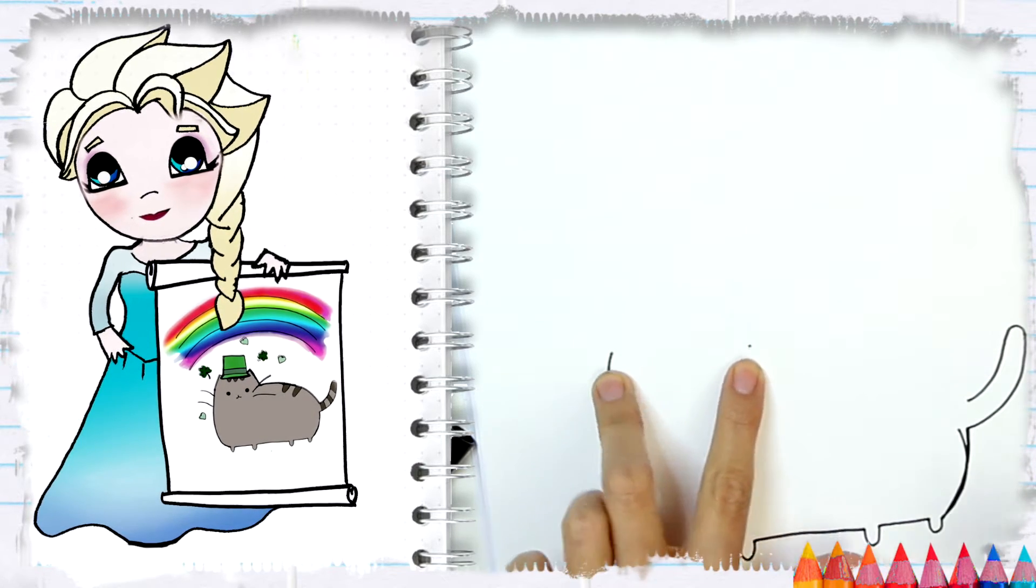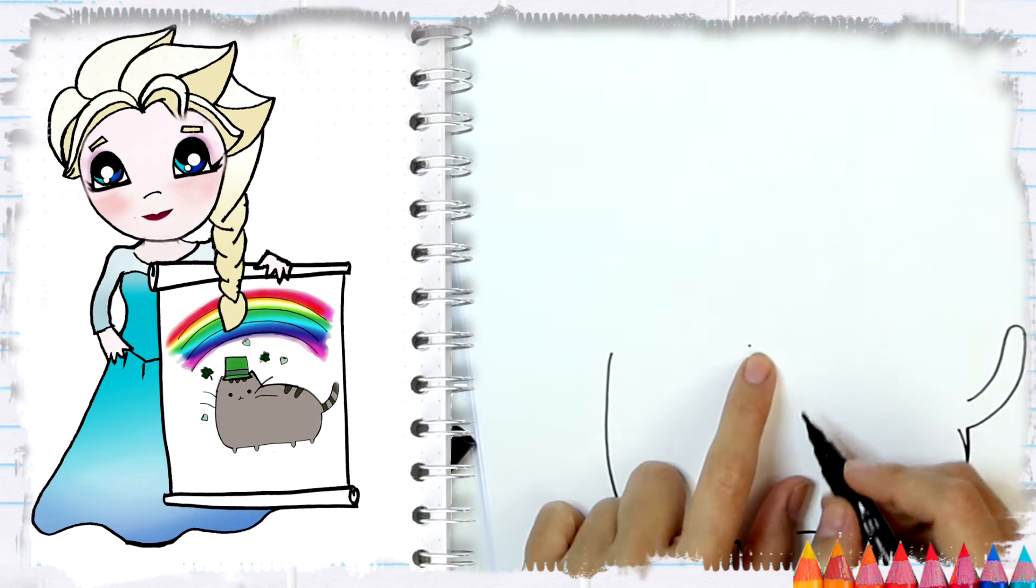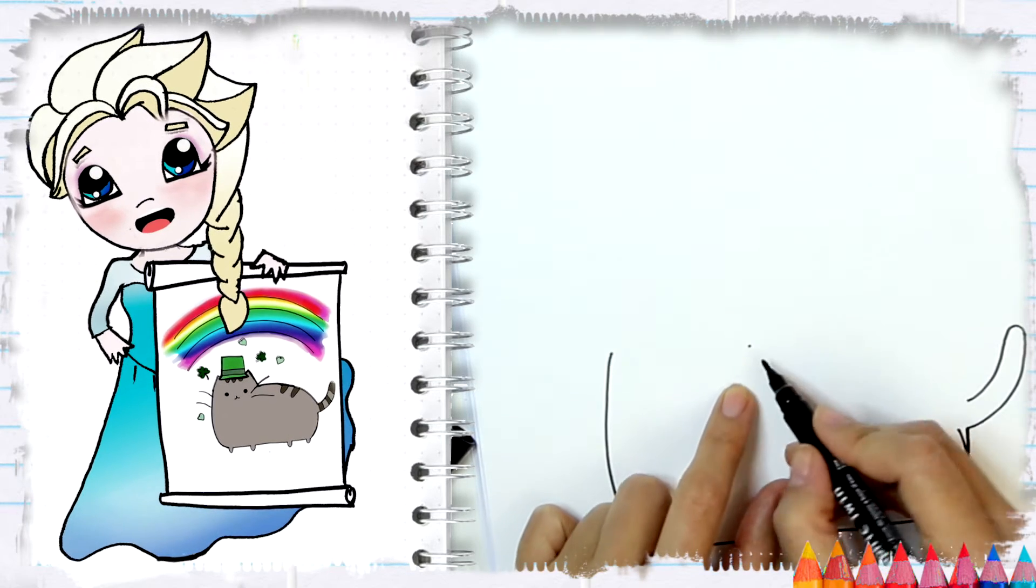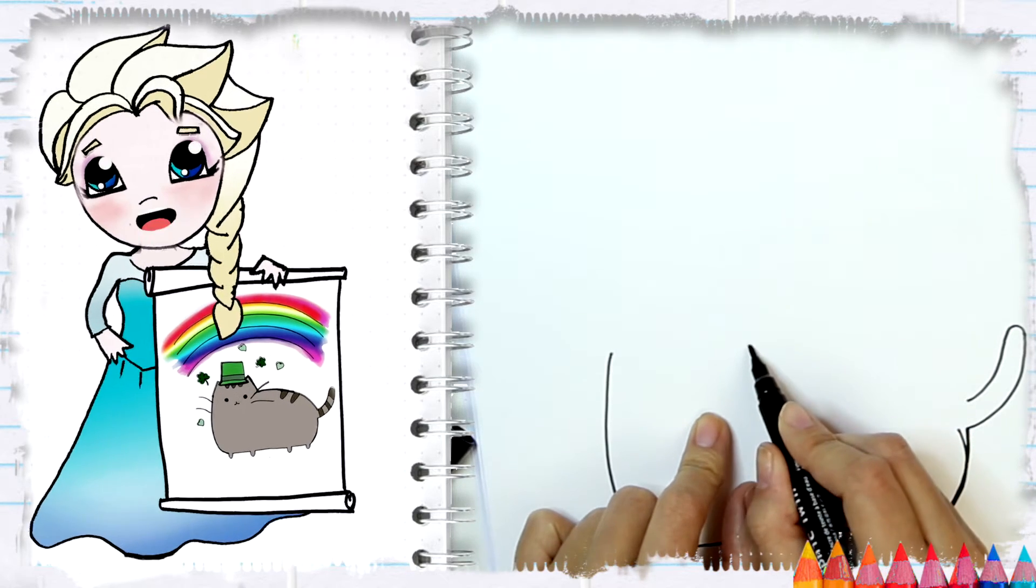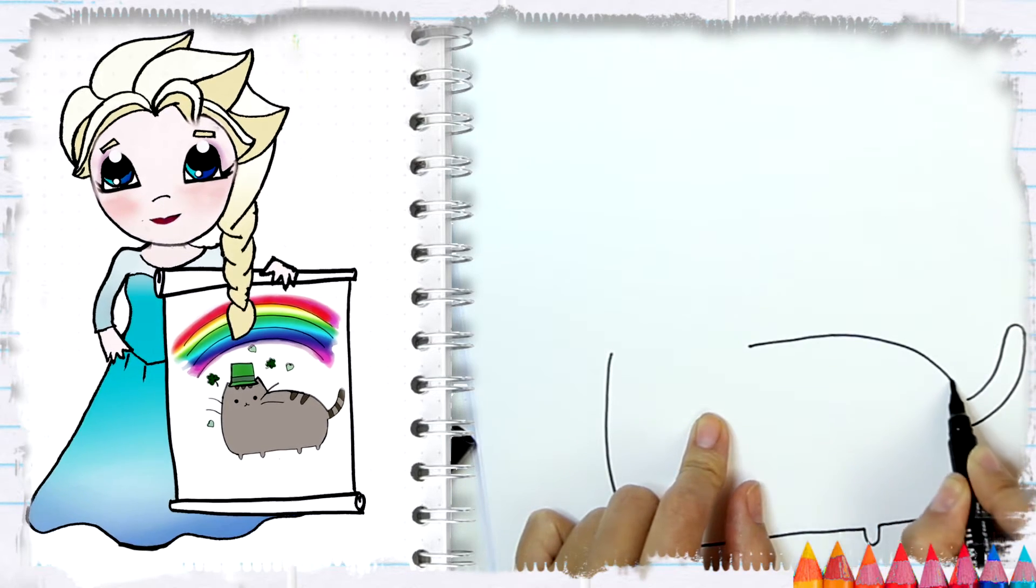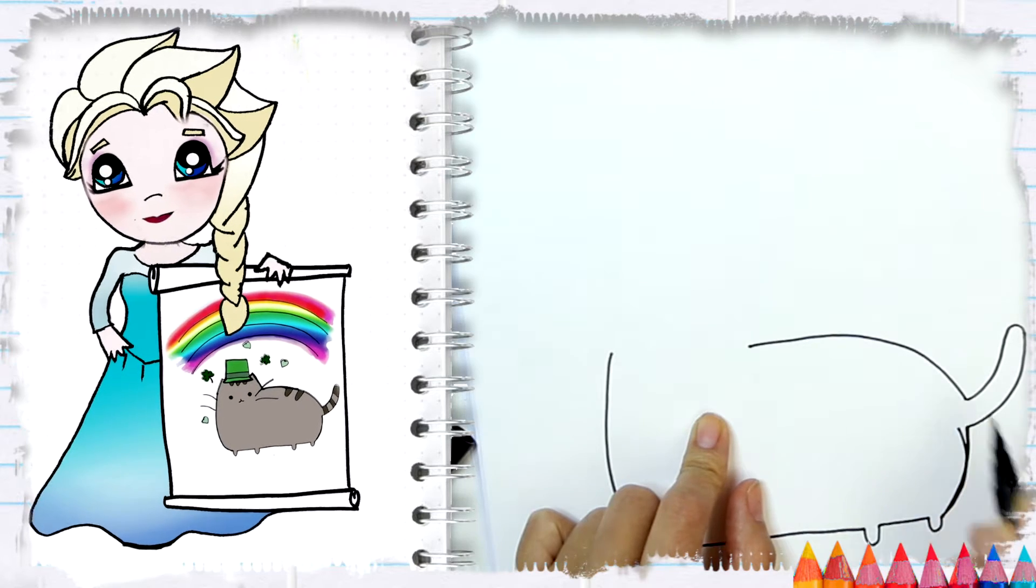From this dot I am going to do a curve line, bringing it down all the way to the tail. Awesome.